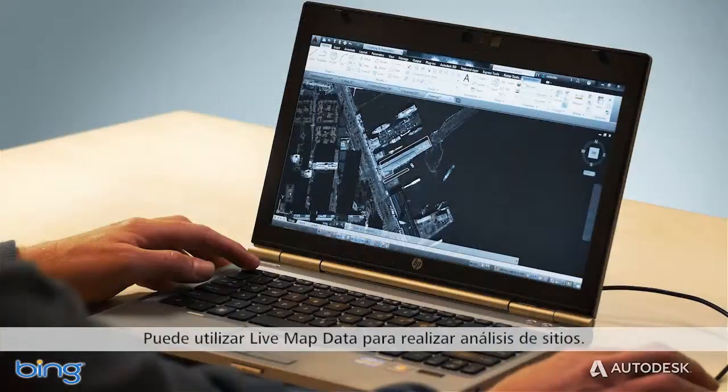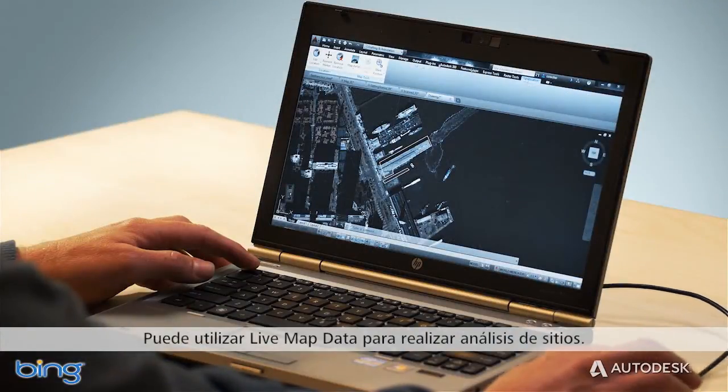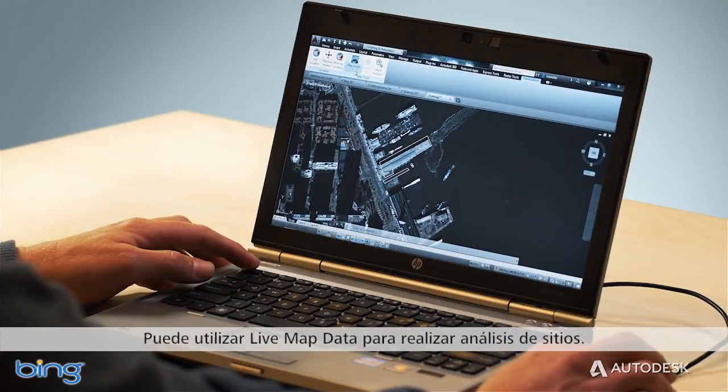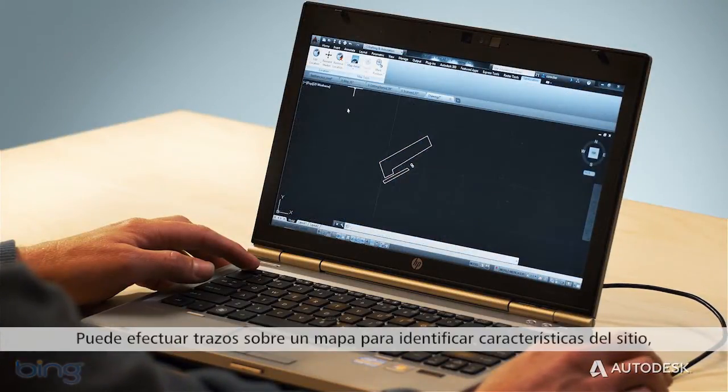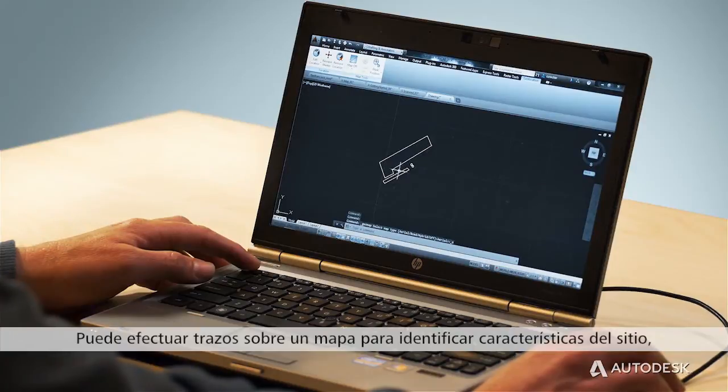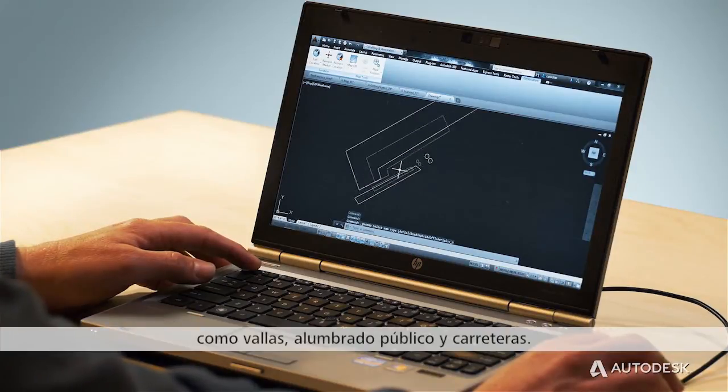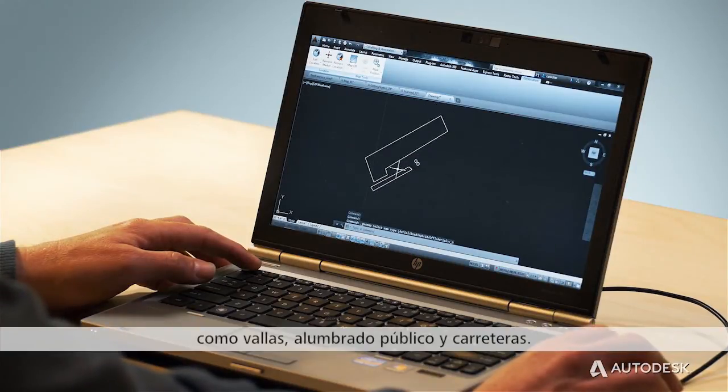You can also use live map data for site analysis. You can trace over the map to identify features on your site like fences, street lights, and roads.